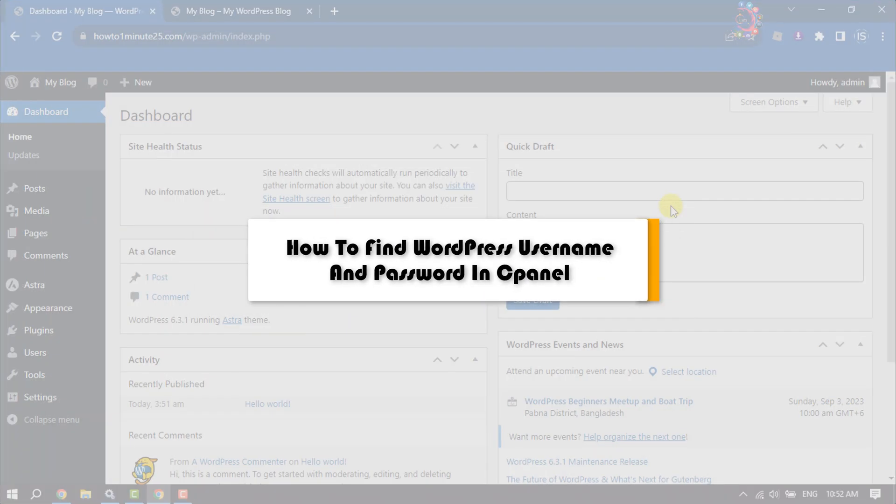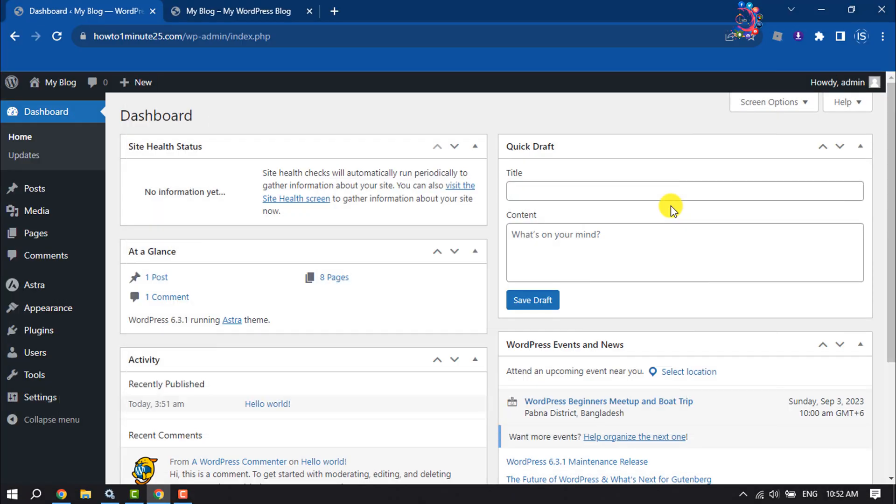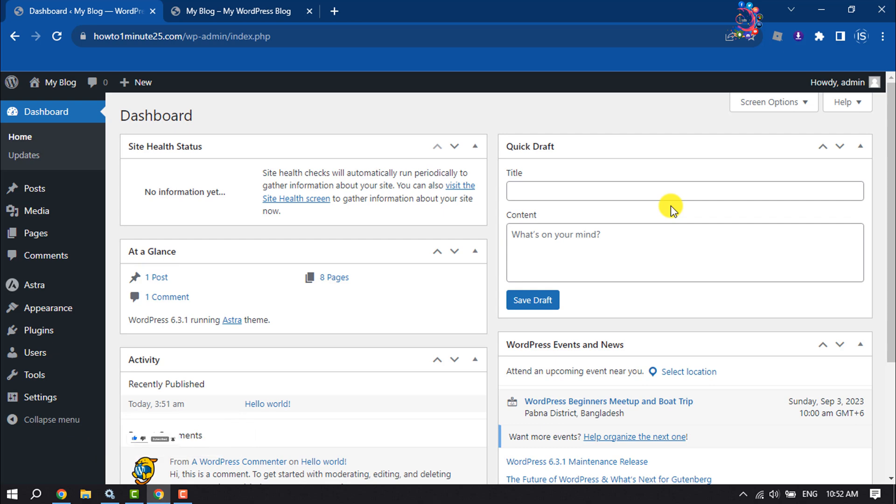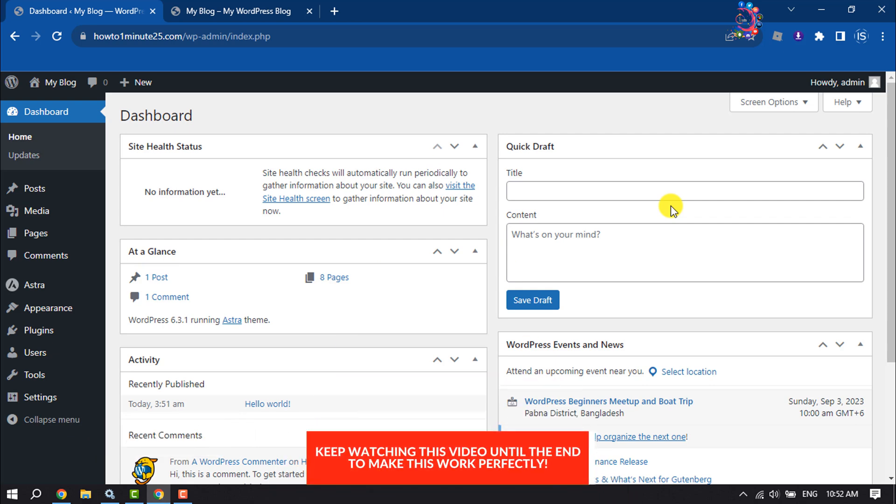This How To One Minute video will show you how to make a WordPress child theme and how to install it. Right now I'm going to show you the very easy method to create and install a child theme in WordPress.